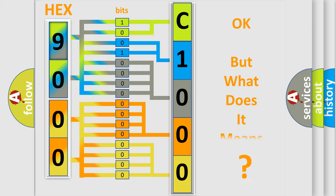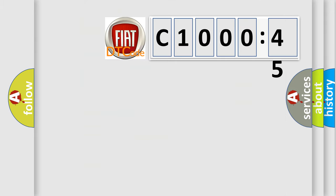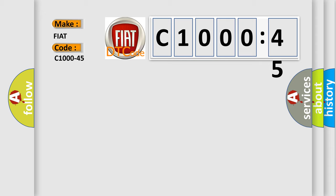The number itself does not make sense to us if we cannot assign information about it to what it actually expresses. So, what does the diagnostic trouble code C1000-45 interpret specifically for FIAT car manufacturers?